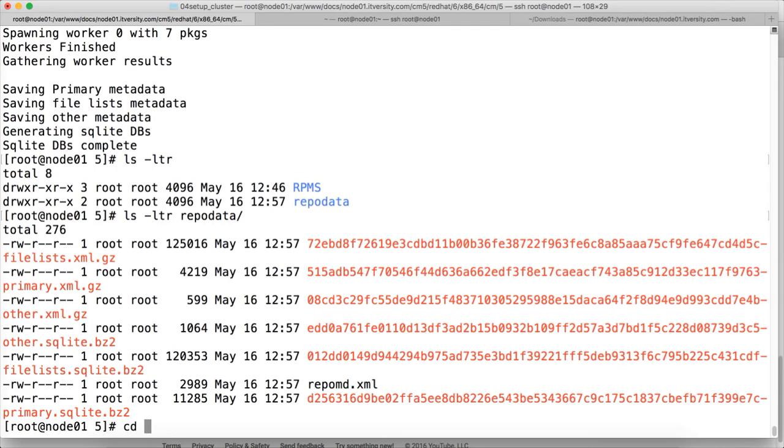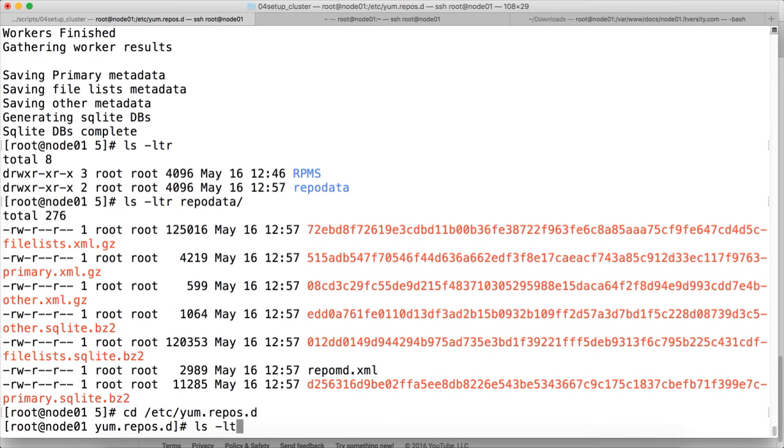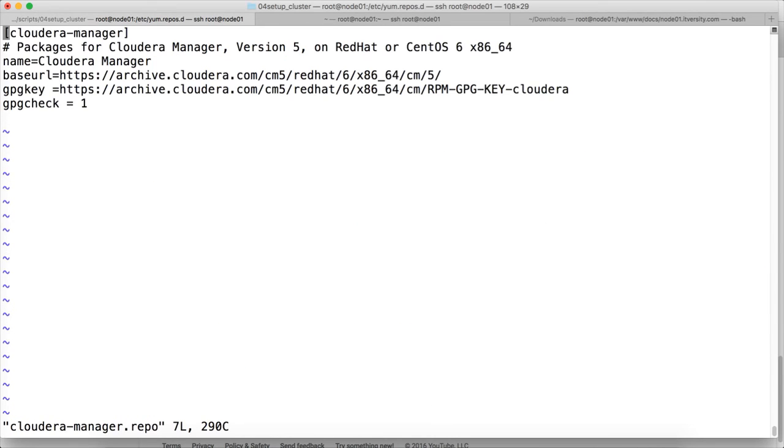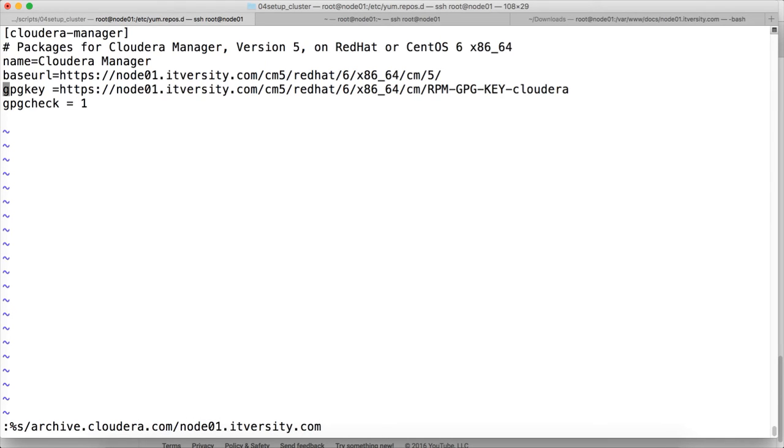Once that is done, what we have to do is, we have to go to /etc/yum.repos.d. And go to our repo file cloudera-manager.repo. And here, instead of archive.cloudera.com, we have to say node01.itversity.com. And then save it.